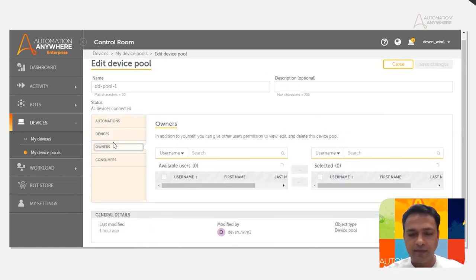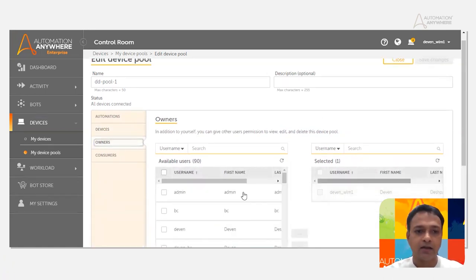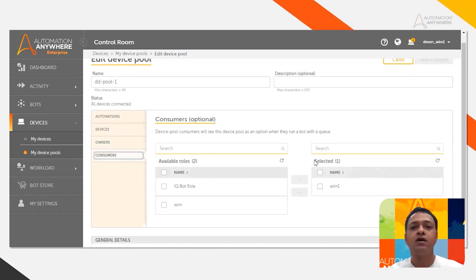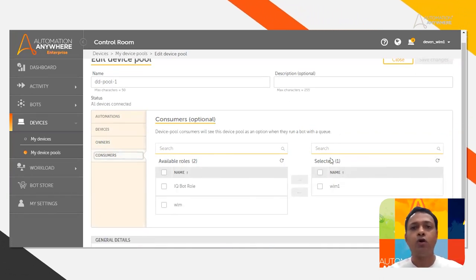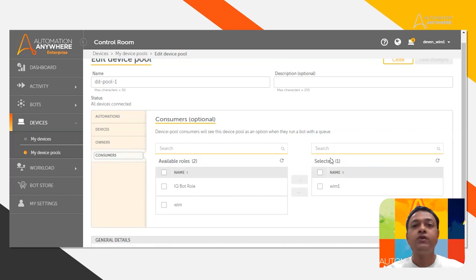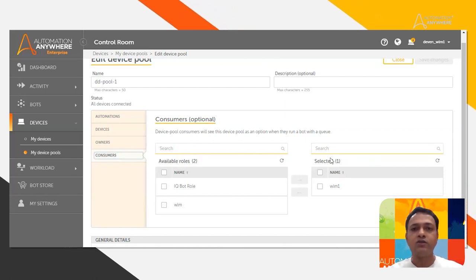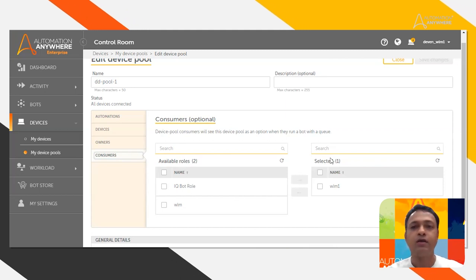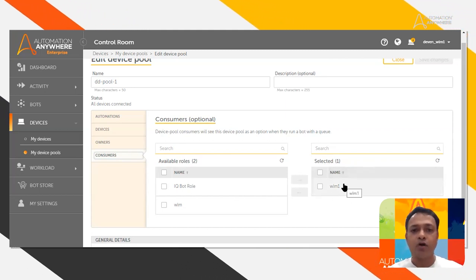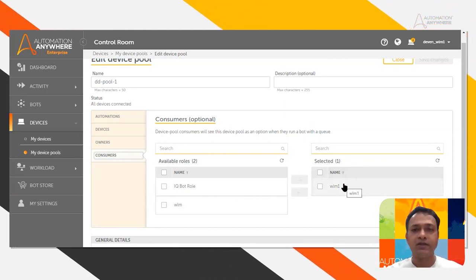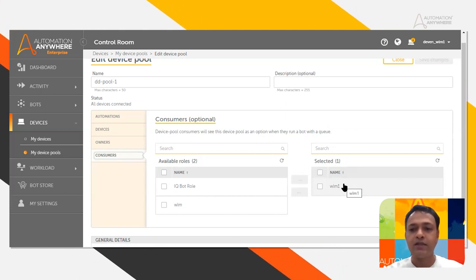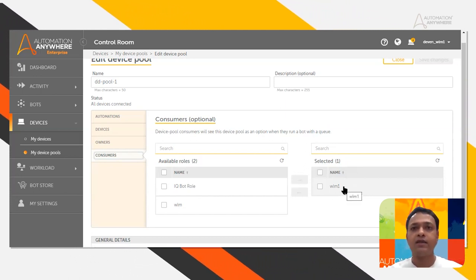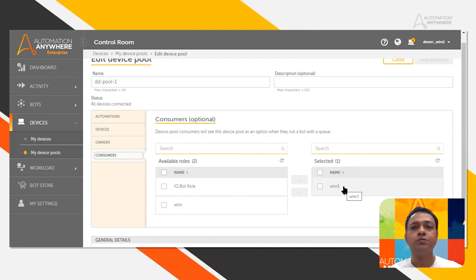I am the owner for that device. And consumers, which is one of the important parts for a device pool or for the queues — you need to have consumers. Consumers are the people in the role WLM1, who can run a bot with this queue onto the device pool. These people in this role can consume the device pool, or they can consume the queues if you've got the consumer for the queue.